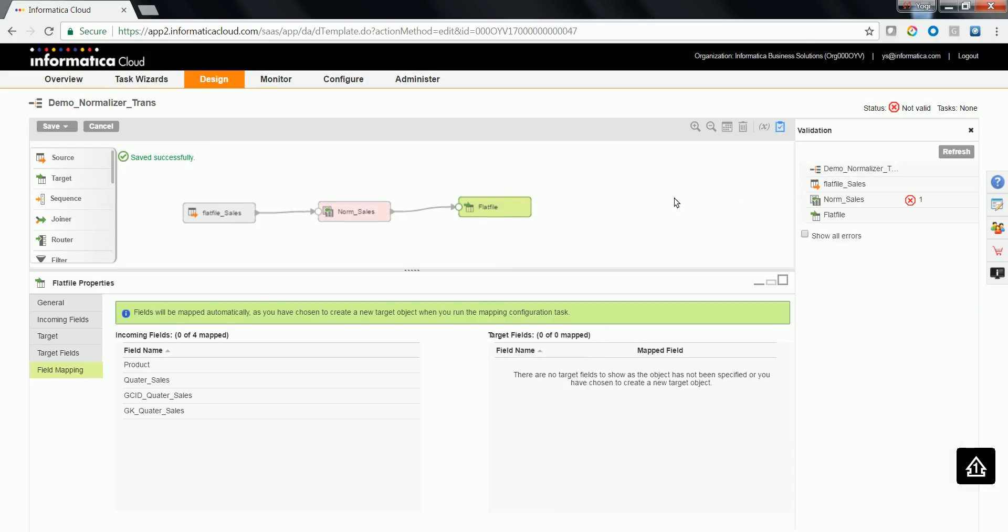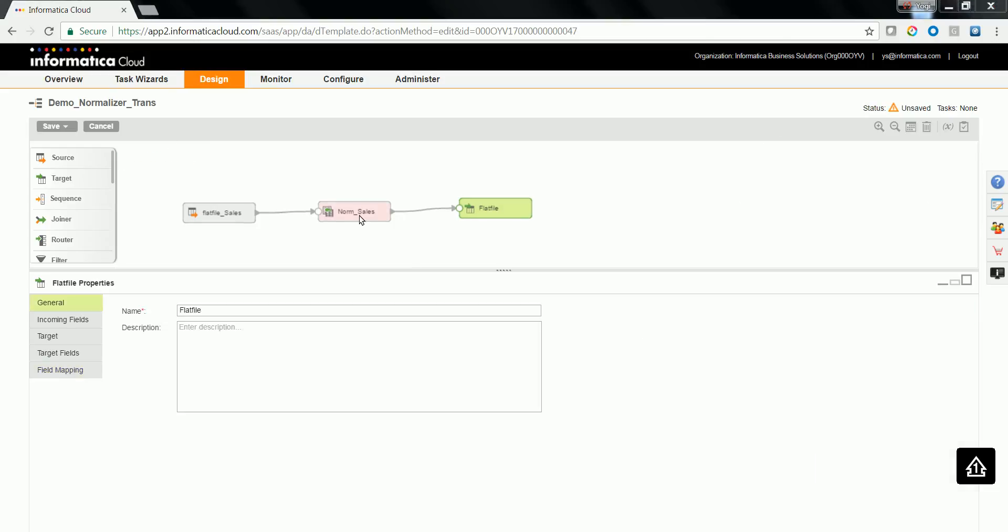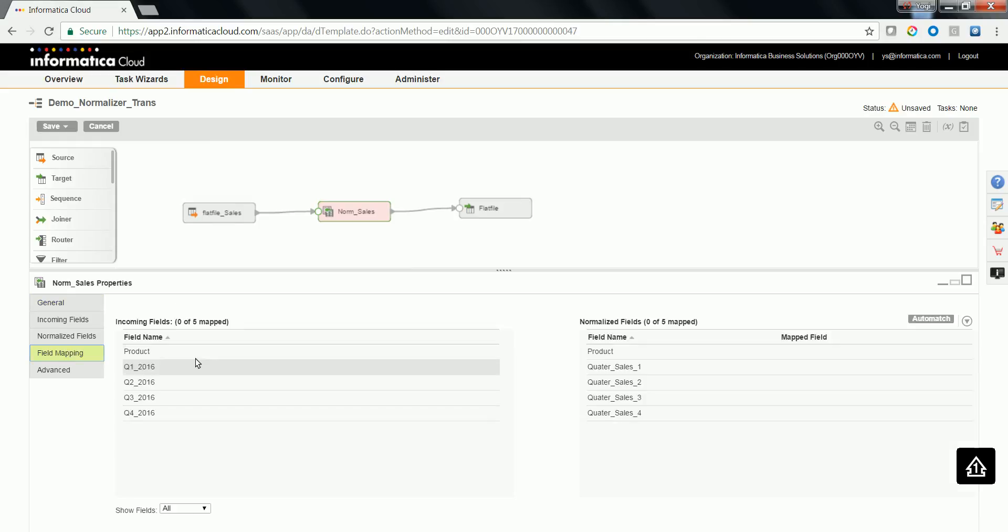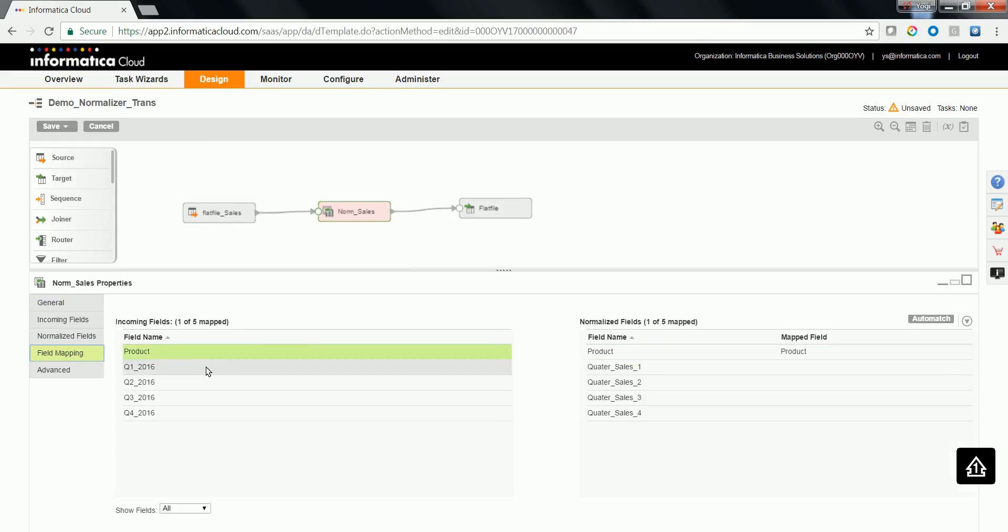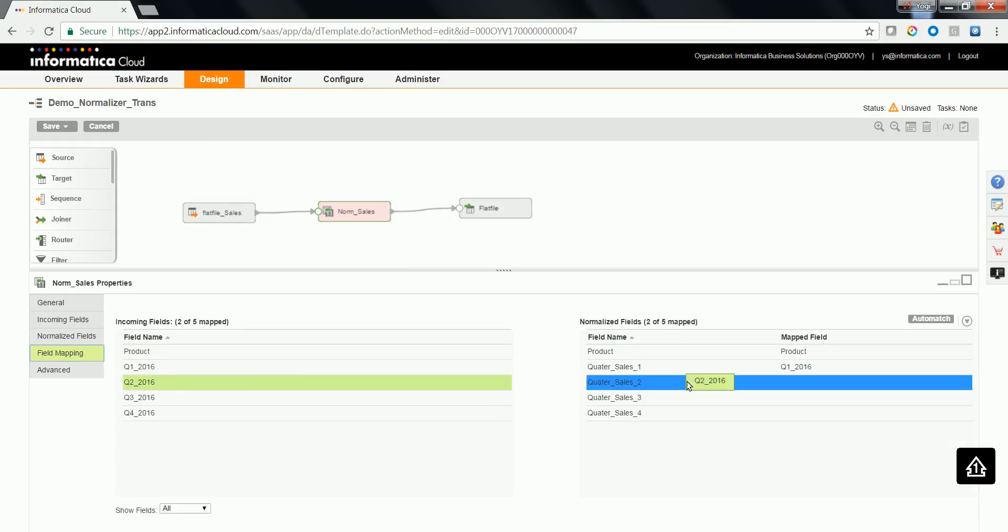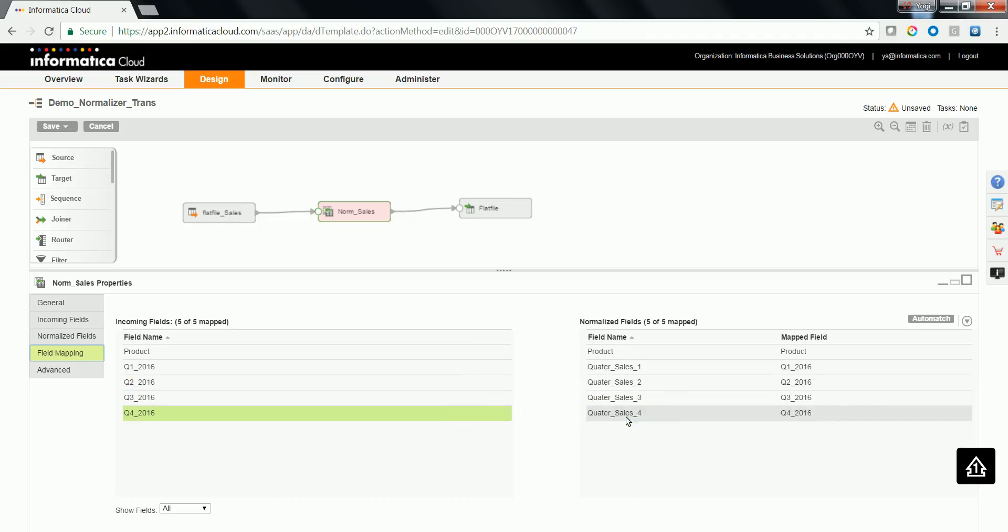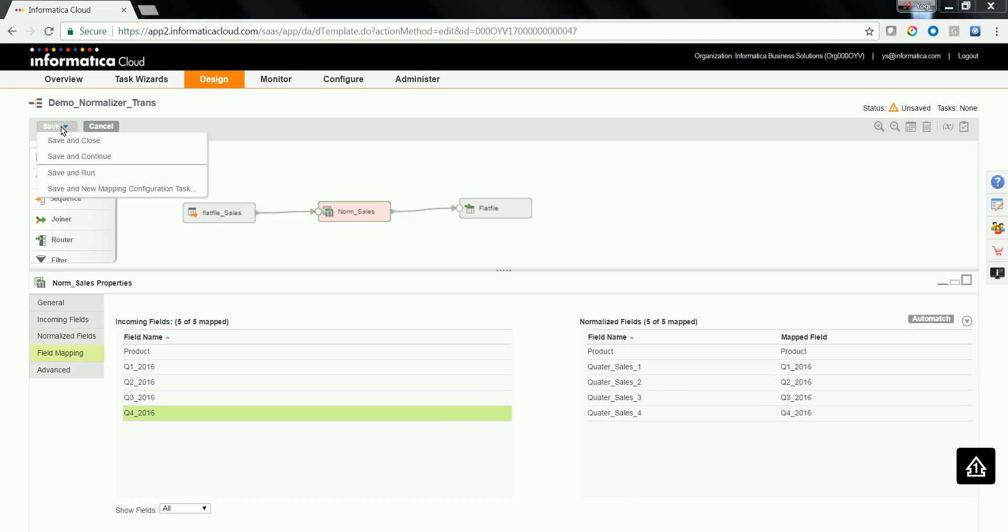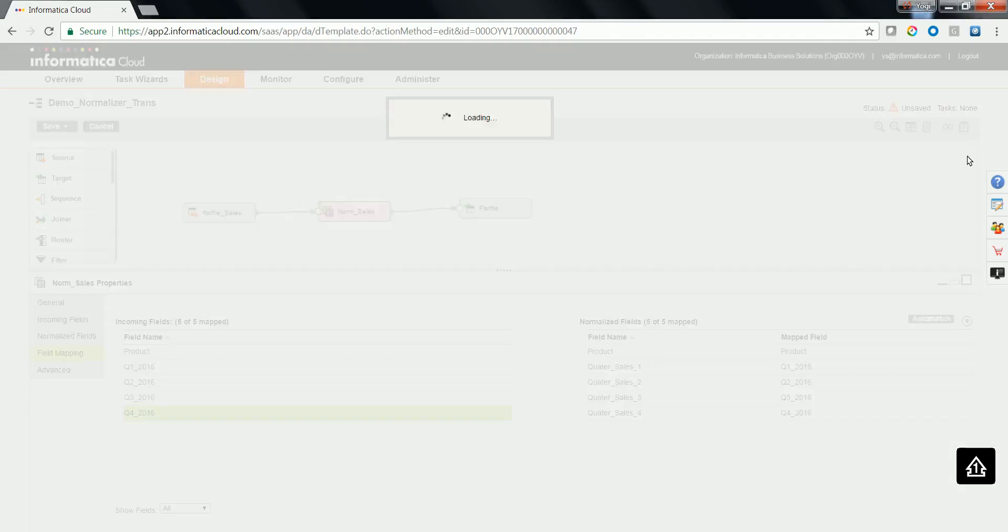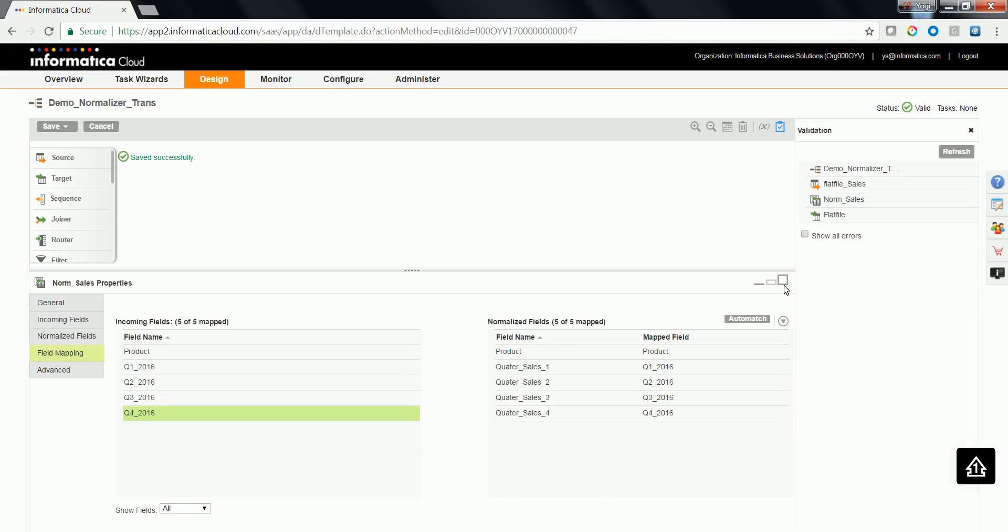So let's go ahead and do a validation of the particular mapping. You need to map the fields in the normalizer transformation. Let's map the source data fields to the normalizer transformation fields. Let's validate the mapping.